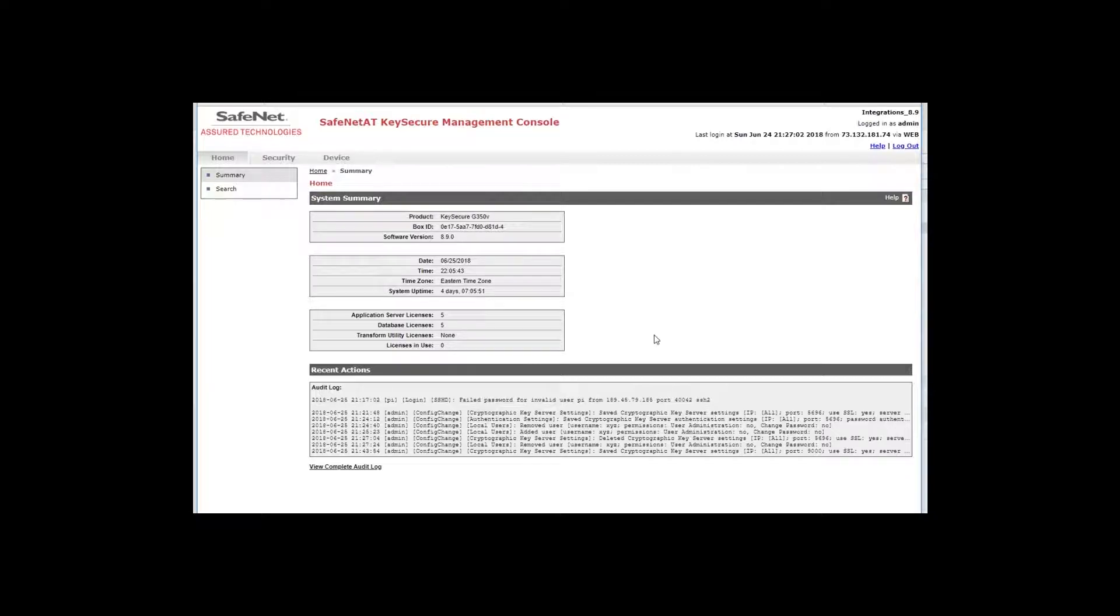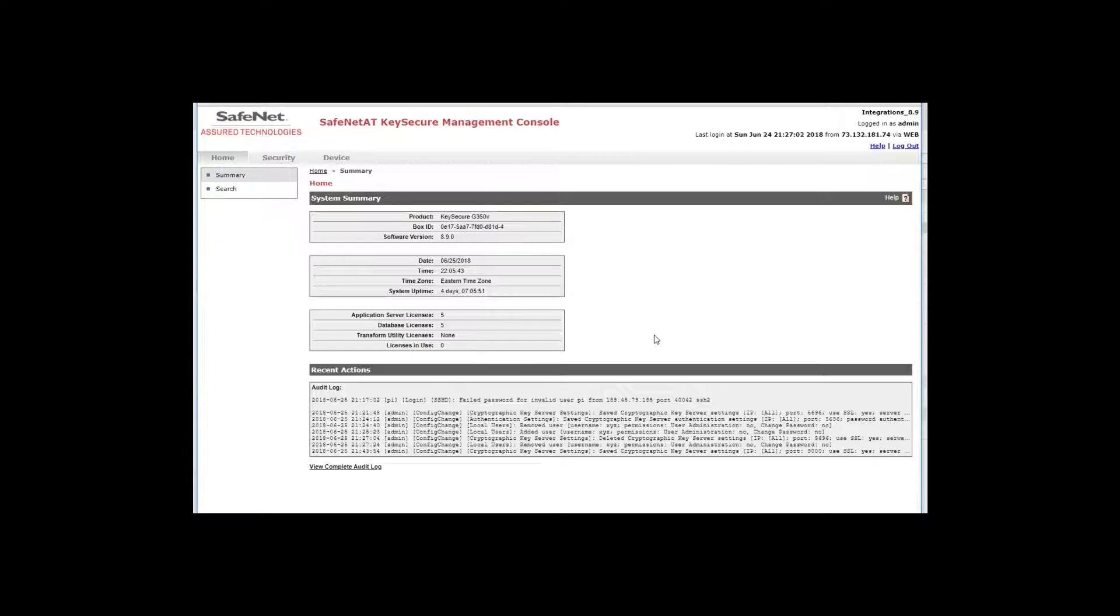Hi, this is Jane from SafeNet AT. In this video, I'm going to show you the steps necessary for creating a KMIP server on KeySecure for Government.